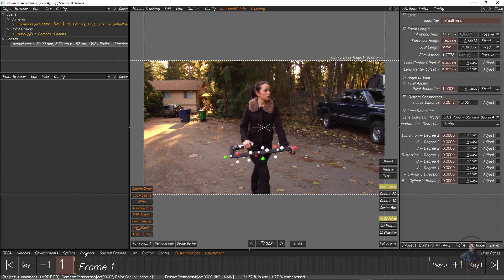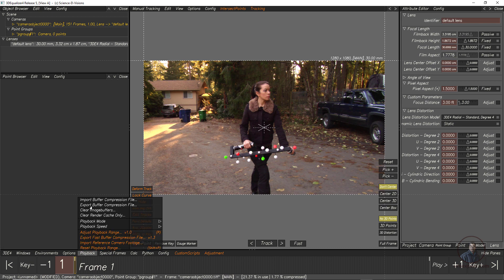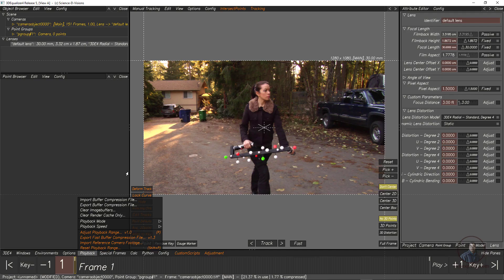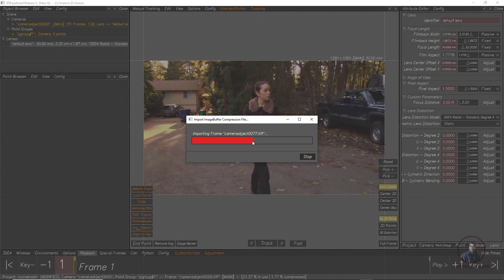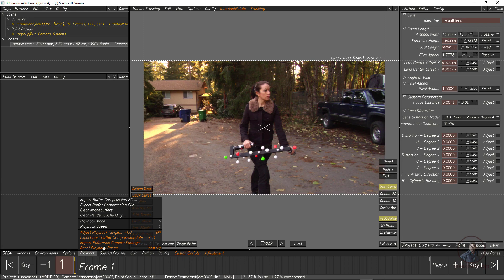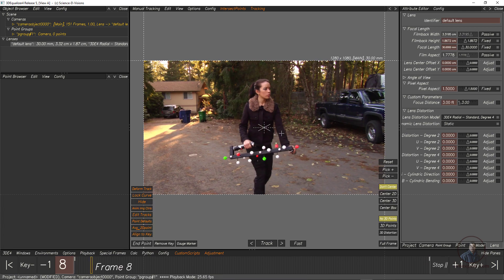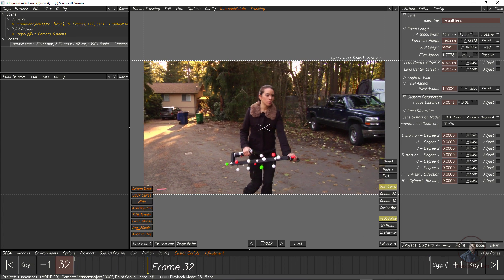Next we have to export a buffer compression file. Click on Playback and click on Export Buffer Compression File. Since I have already exported, simply click Override. This will export the buffer compression file. Now click on Import Buffer Compression File so we can play our footage in real time. Play and check.